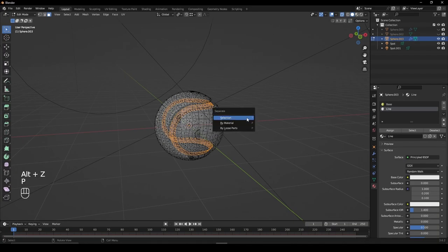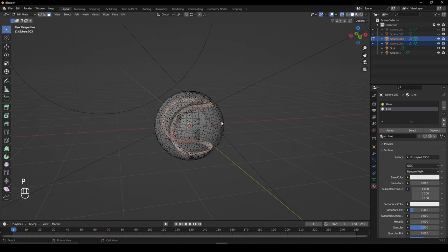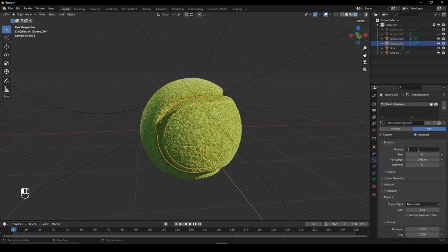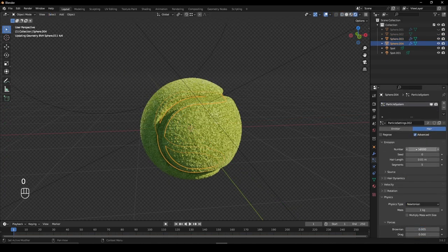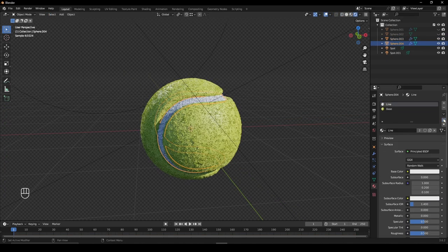If you want to decrease the particles on the inset faces, make them a separate object and in the Particle tab, decrease the number.